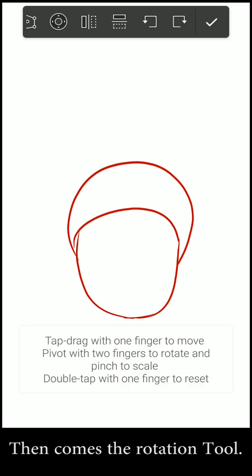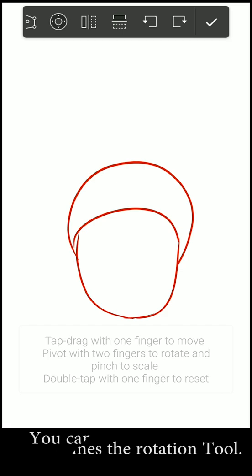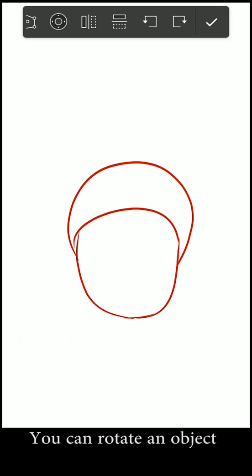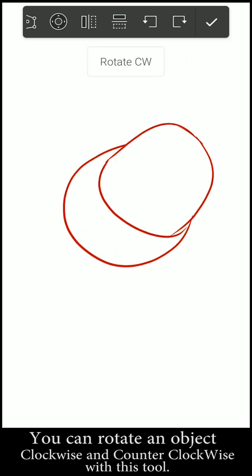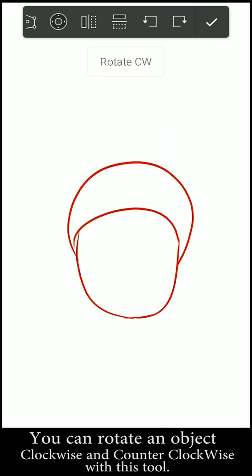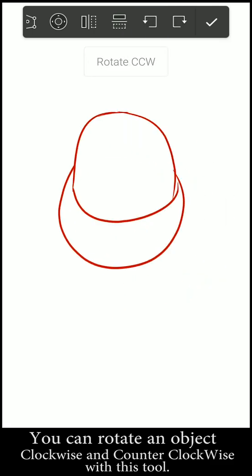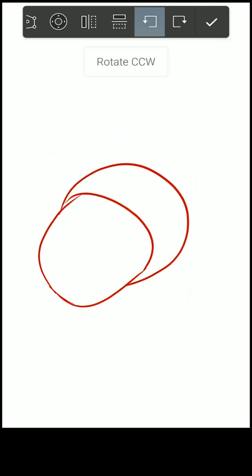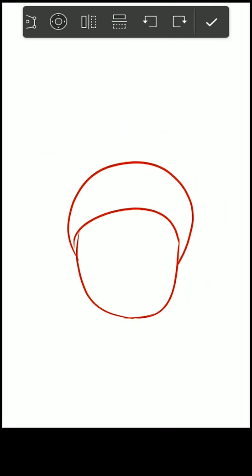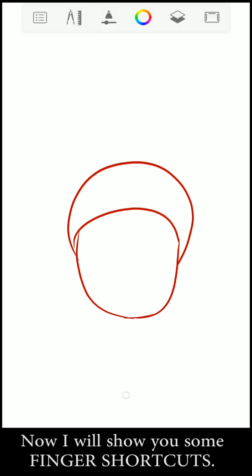Then comes the rotation tool. You can rotate items clockwise and counterclockwise with this tool. Now I will show you some finger shortcuts.